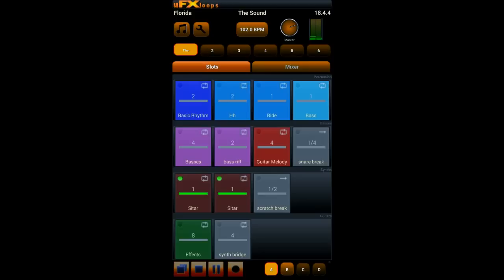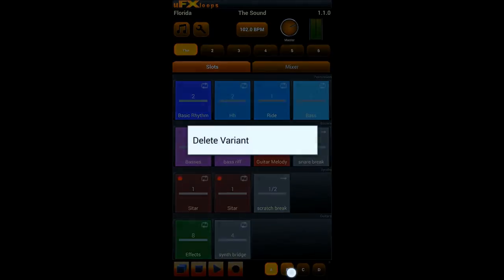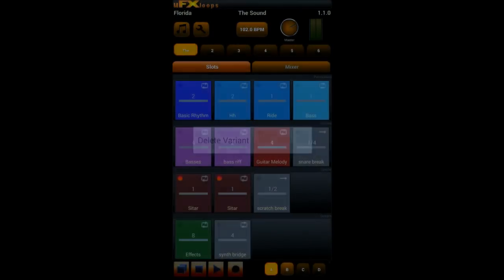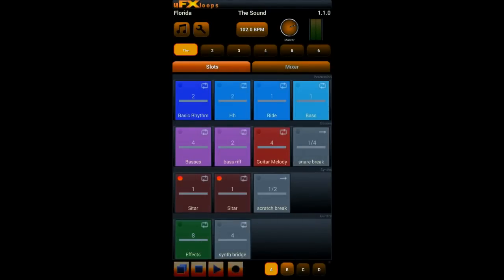So this will help you a lot when you try to find the right mix and order of playing slots together. And you can also delete variants when you long click on a variant button. And you can enhance variant recording by just highlighting a variant and pressing record again. Then whatever you do is added to that variant.